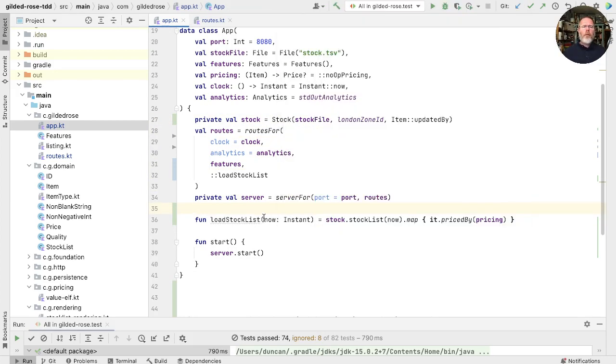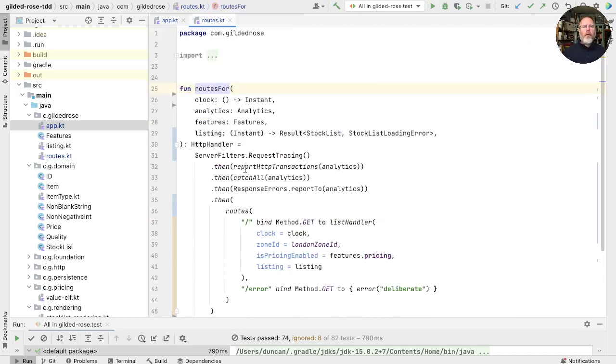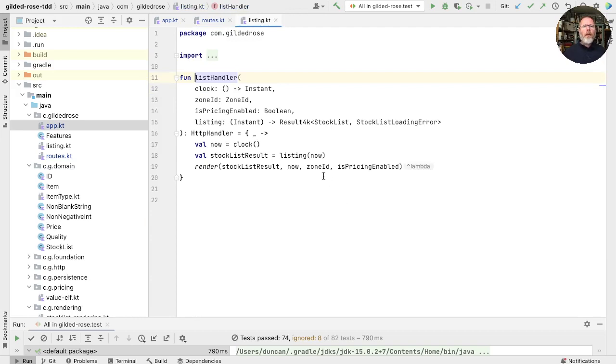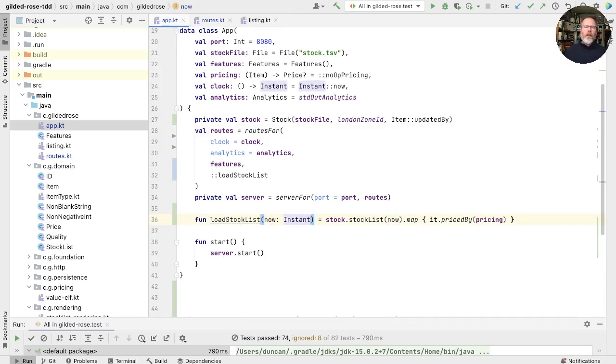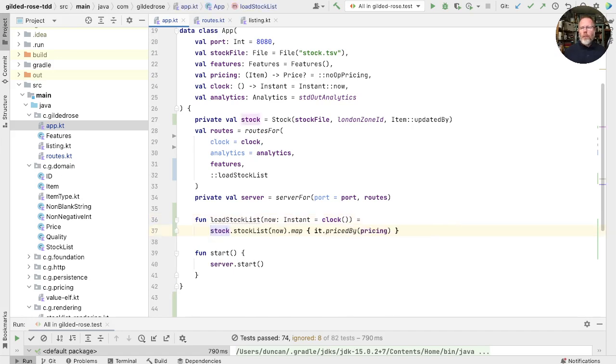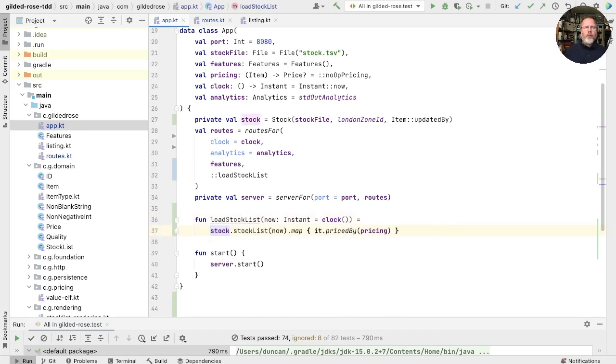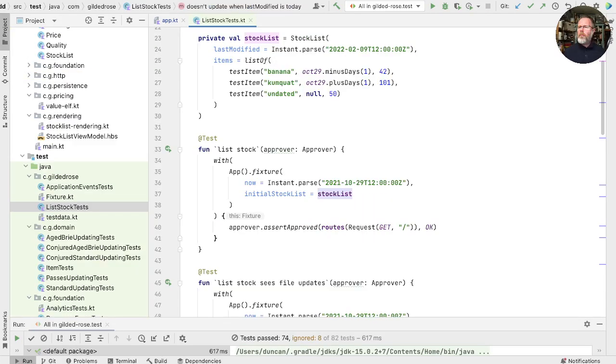And finally, there's something a little bit strange here because this function needs now. But inside our routes here, this is going to be passed into list handler. And list handler is going to use the time from our clock. So this now is going to be resolved to the time from whatever our clock says in production. I think we could reflect that by saying that the default of this is whatever the clock says. And check that passes the tests. Wonderful.